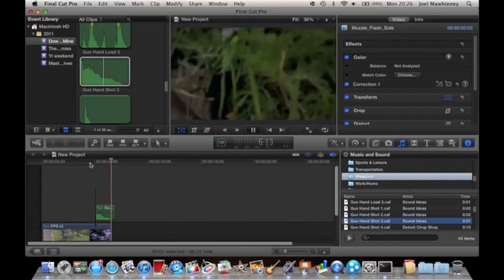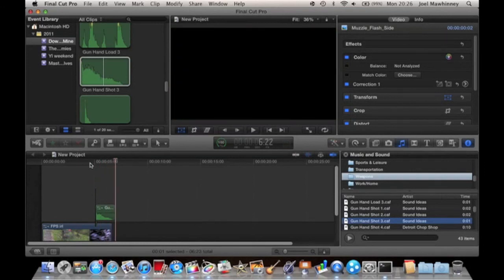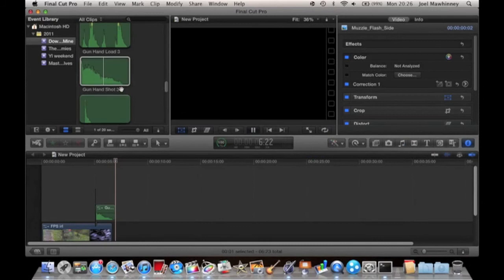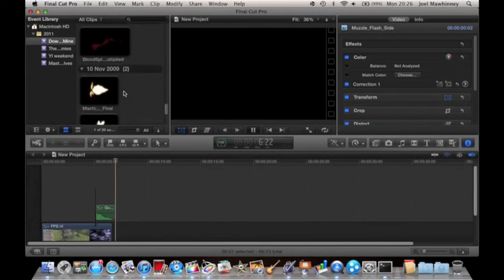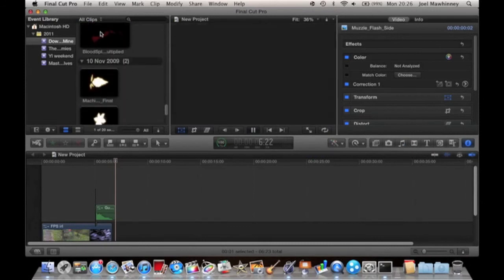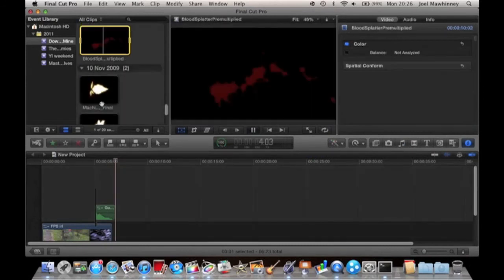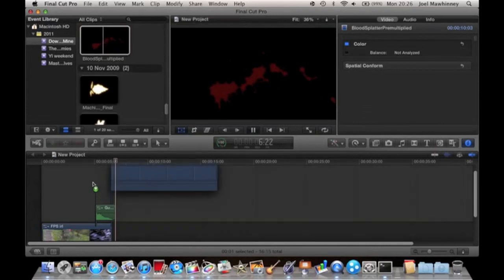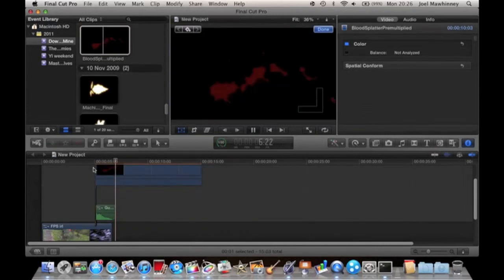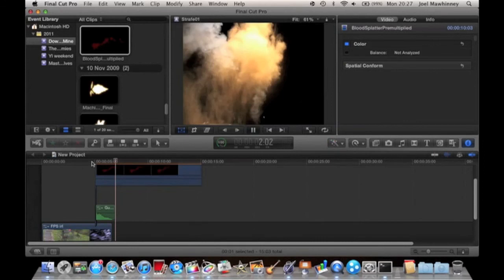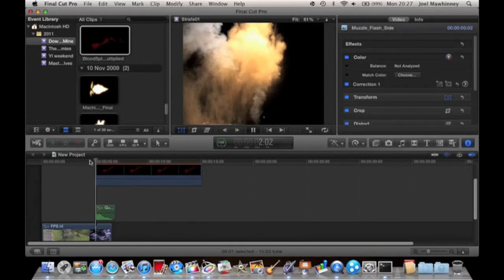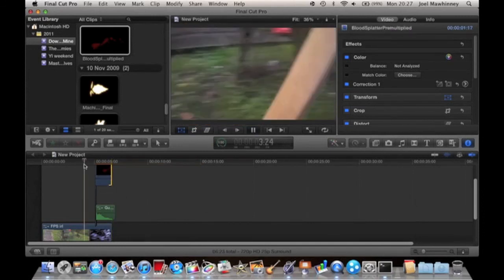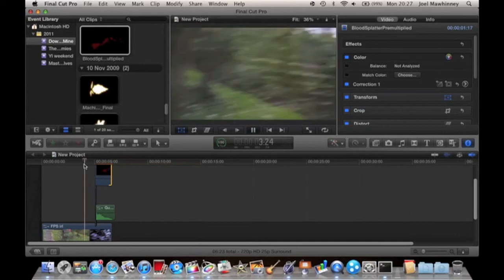Now what is it without a bit of gore? Let's drag this on. This is just a blood splatter effect you can get off Footage Crate or Detonation Films, I think it's Detonation Films. I just drag this to the end of the clip. Now it should look like this.